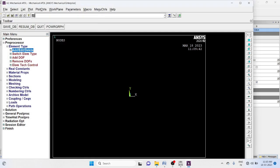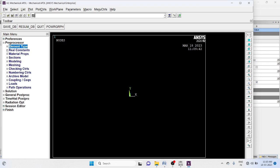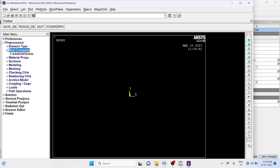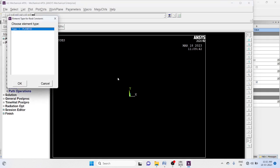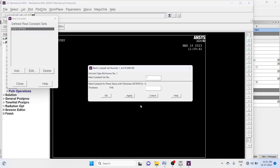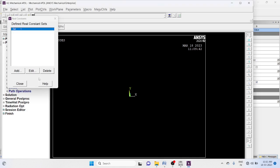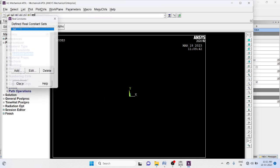Go to real constants, add thickness. Thickness equal to 0.01. Okay, close.